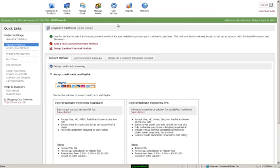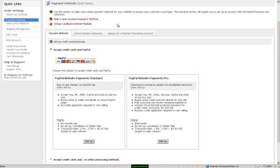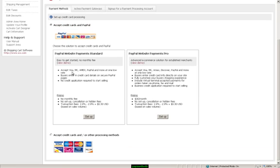Once here, you can enable accepting credit cards and PayPal. You can use two different PayPal options: either PayPal Standard or PayPal Pro. Standard is for beginning users, and the Pro is for more advanced users.